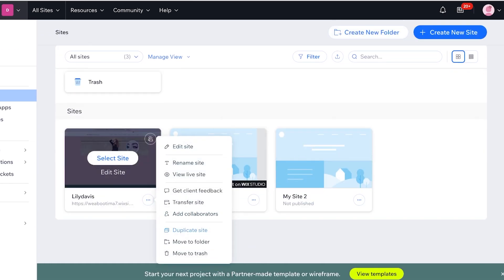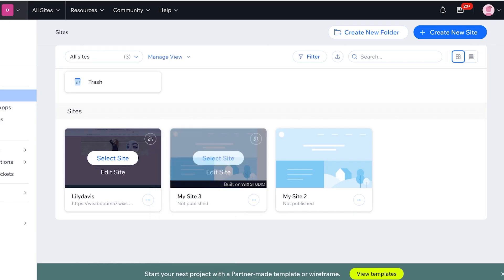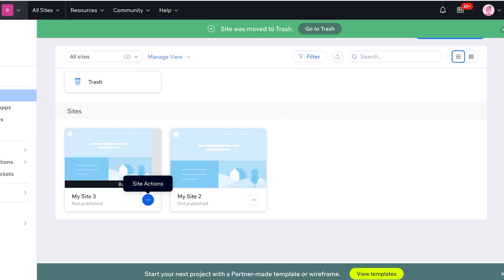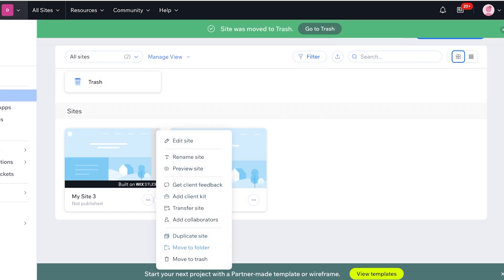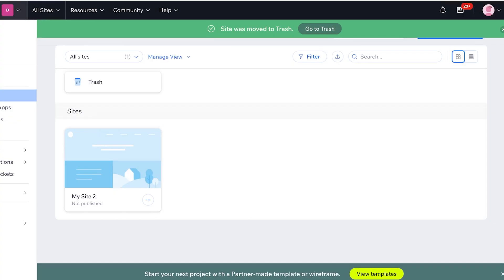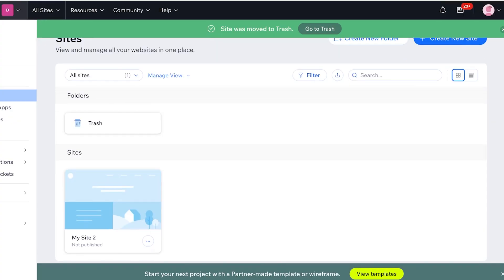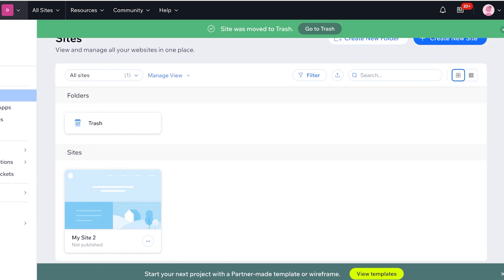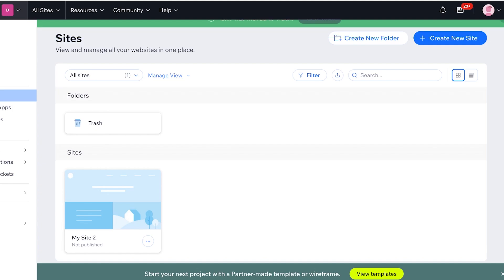Now another really important thing to note is that whenever you're building a site on Wix where you want to sell a course, you're going to have to upgrade to a premium version of Wix. On the free version of Wix you're not going to be able to accept payments, so keep that in mind.